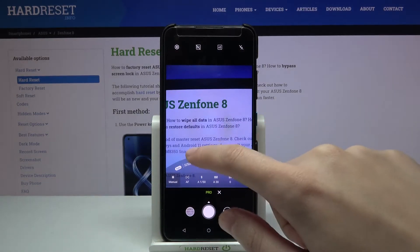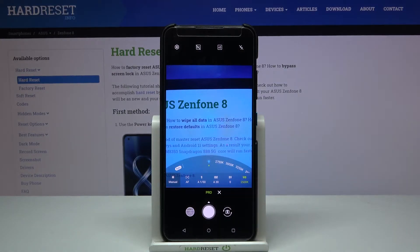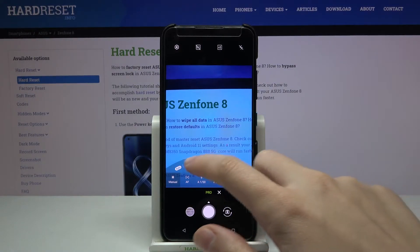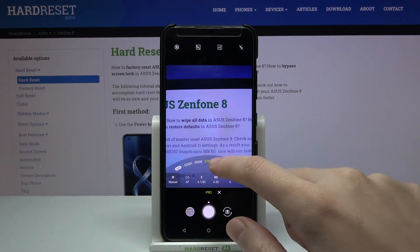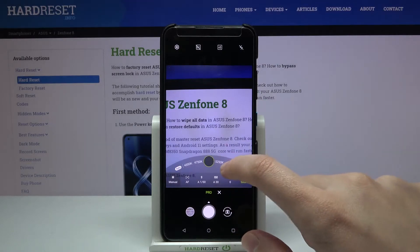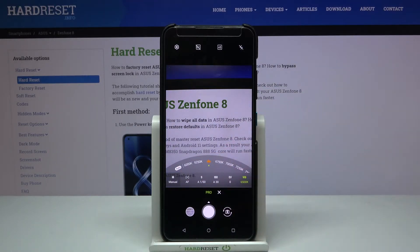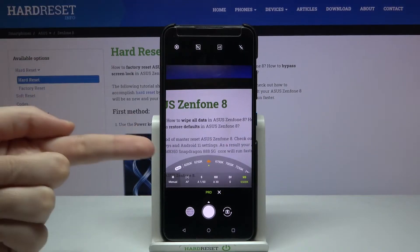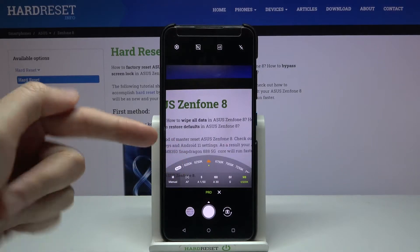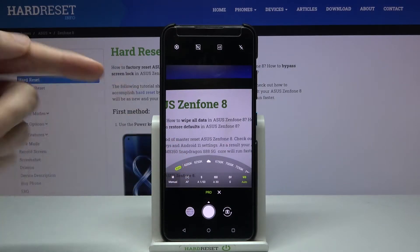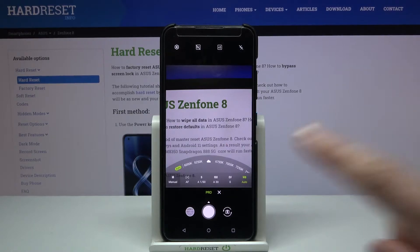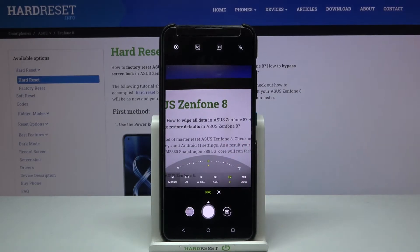There are small icons that suggest which light setting is good for which conditions. Starting from the left we have Tungsten light, then going right: White Fluorescent, Sunny, and Cloudy. Of course, there's no problem going back to auto white balance — we can just tap the beginning of the slider on the left to Auto, and now we are again on auto settings.